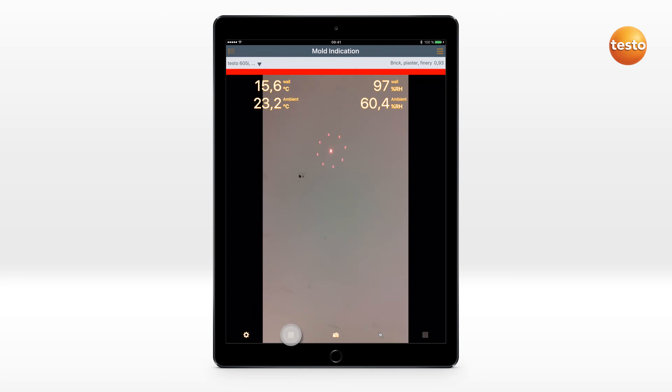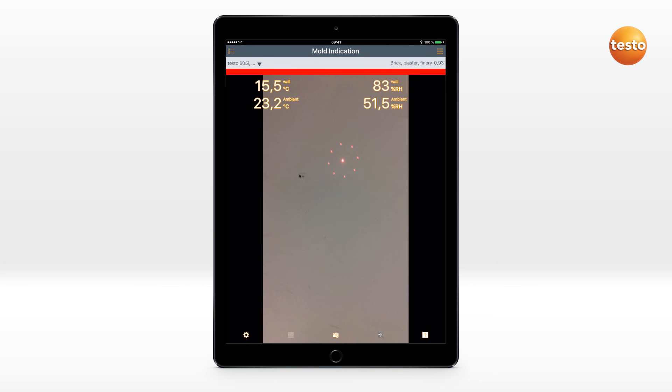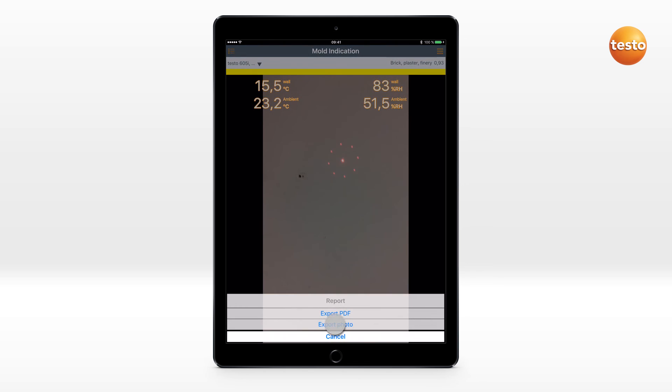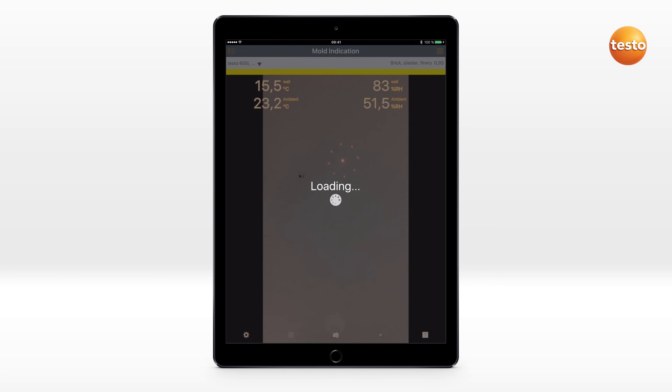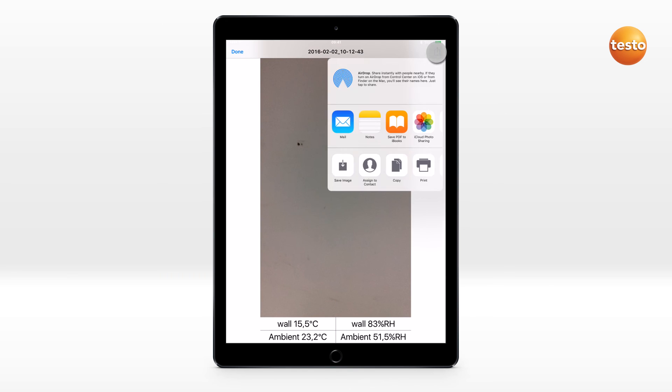You can use the camera in your mobile end device to take a photo of the measurement site including laser marker. The measured values are displayed in the generated image. This image can be saved or sent.